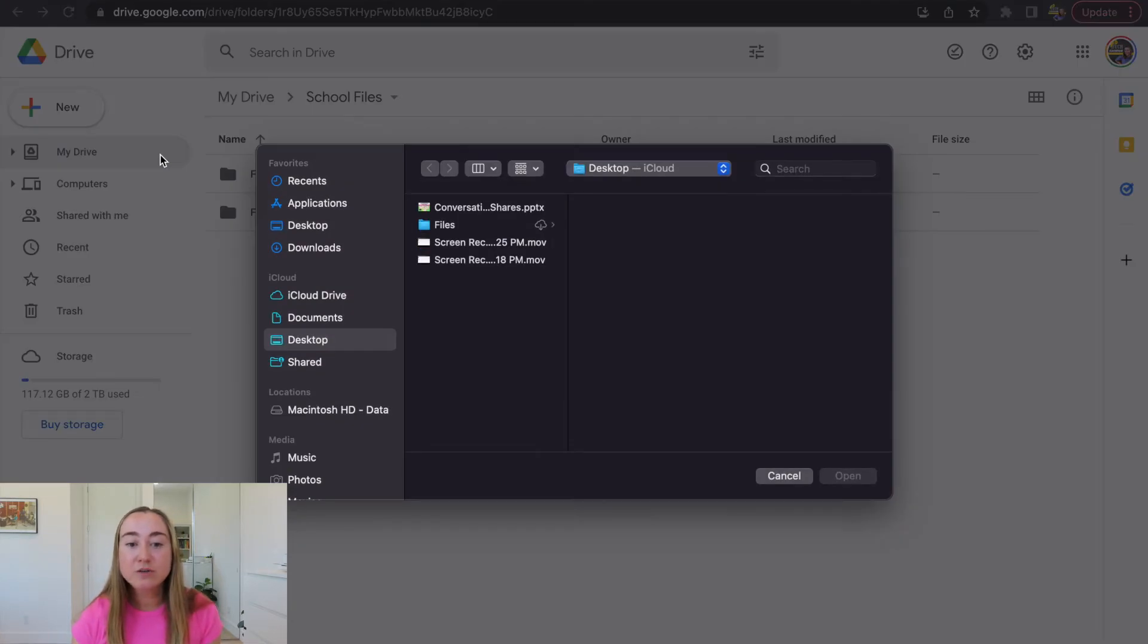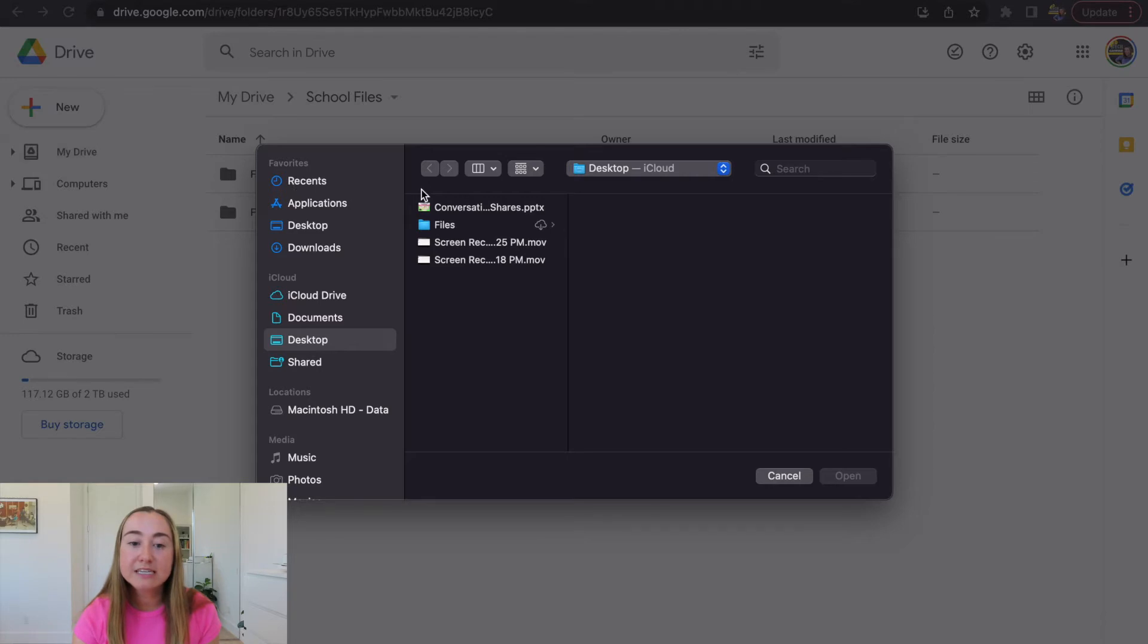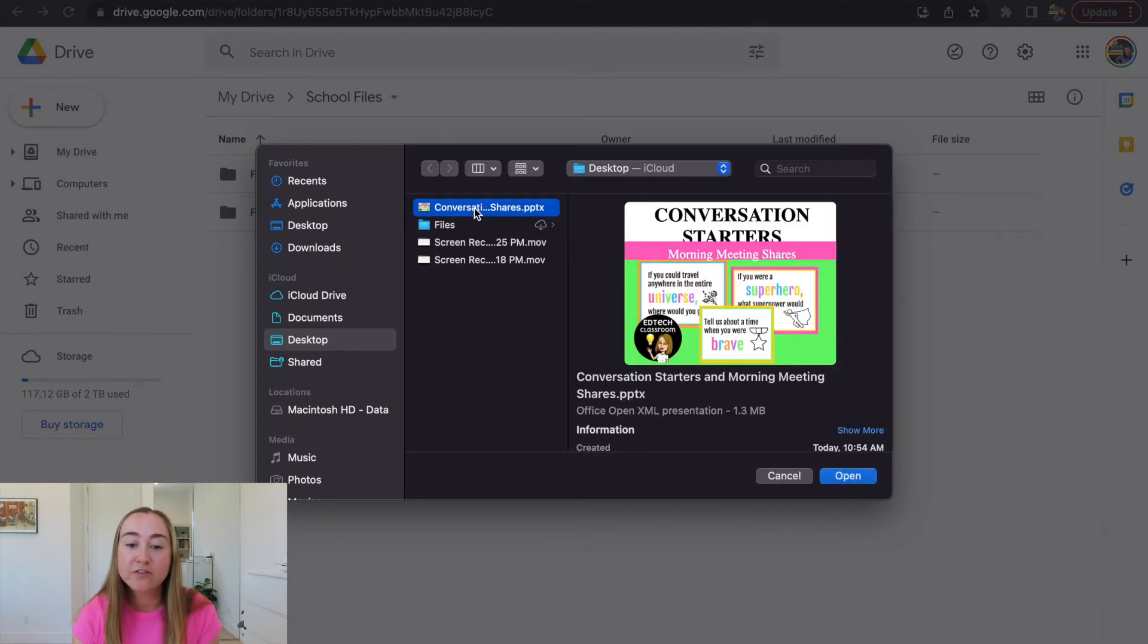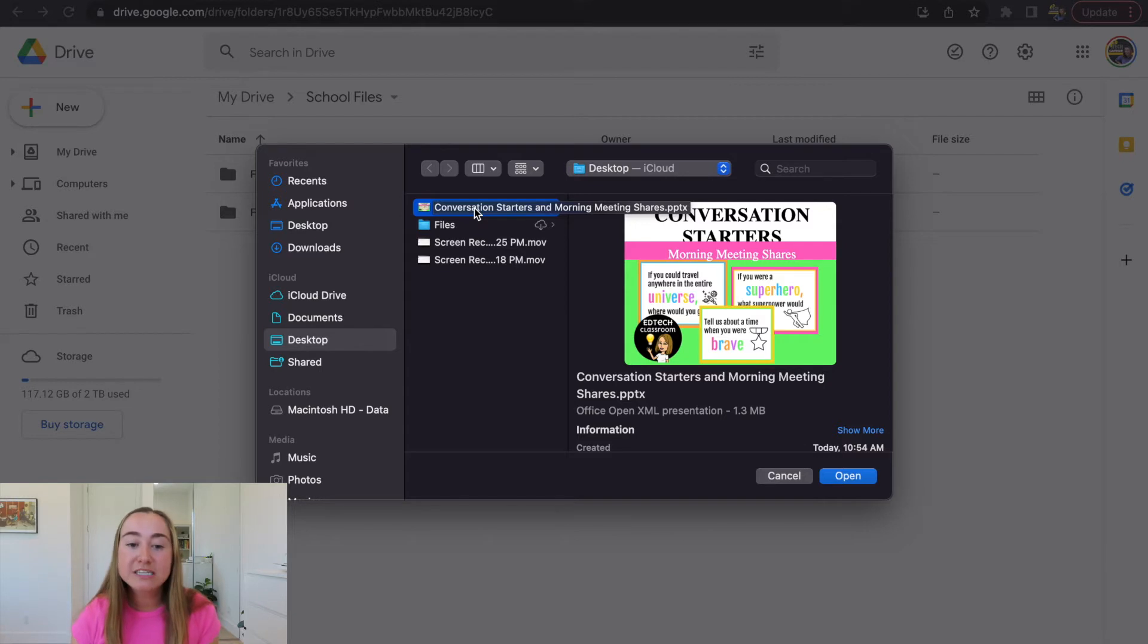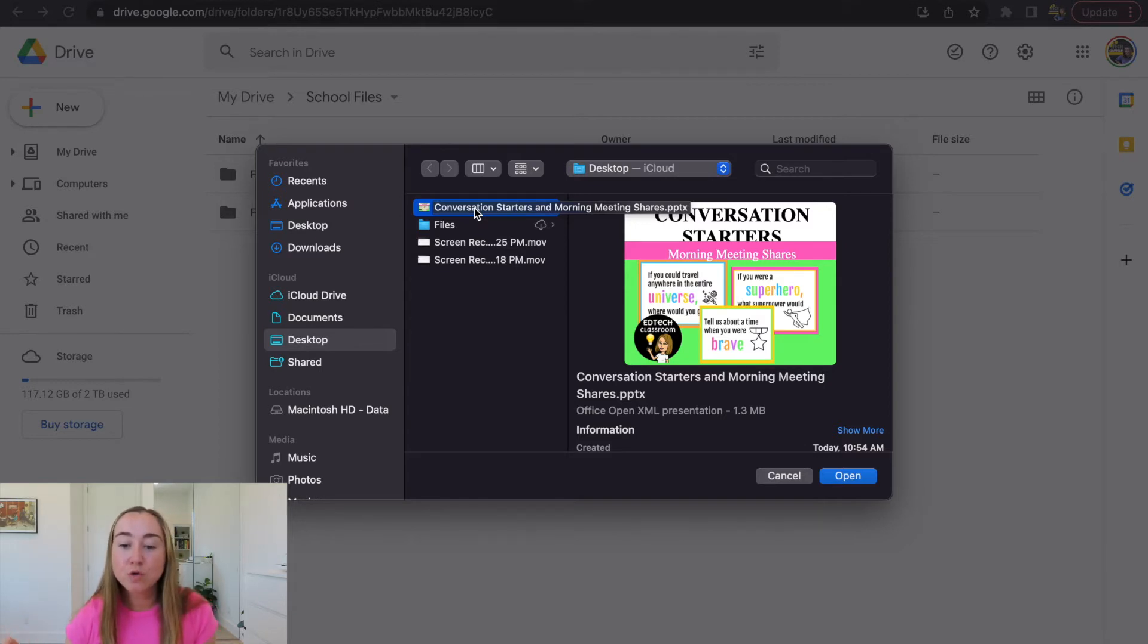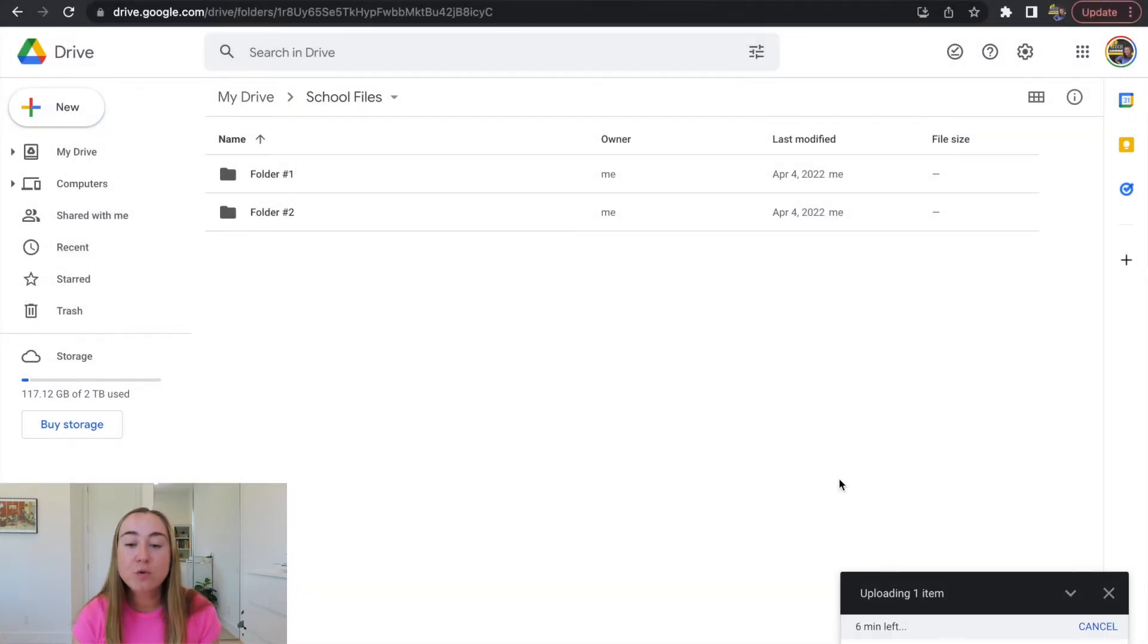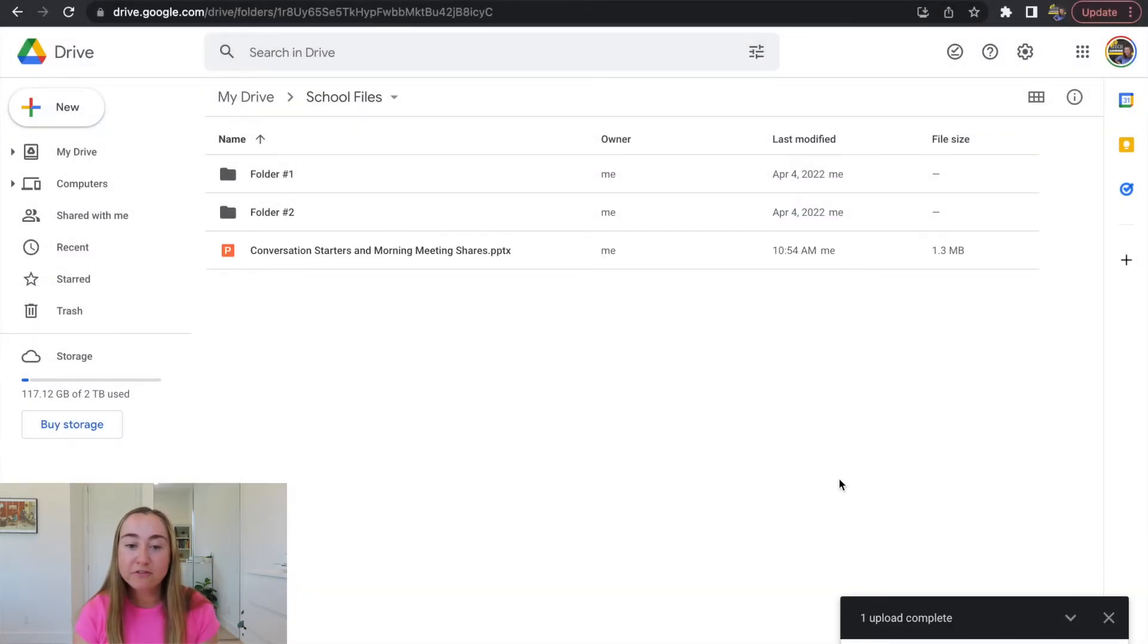Now what I'm going to do is I'm going to look for that file saved on my computer. It is this file right here that's titled conversation starters and morning meeting shares. So this is the PowerPoint file that I want to convert to Google Slides. So what I'm going to do is I'm going to click on open in order to upload it to my Google Drive.